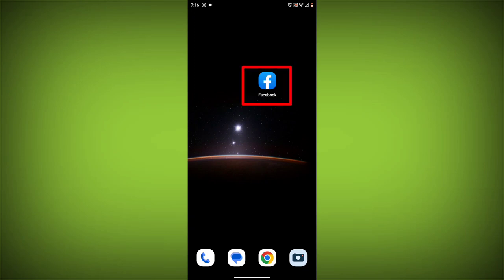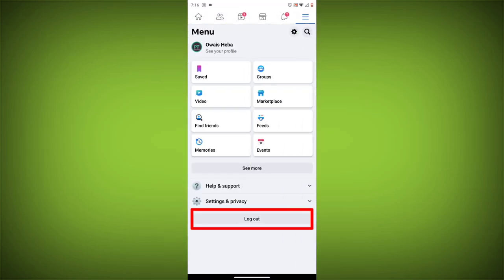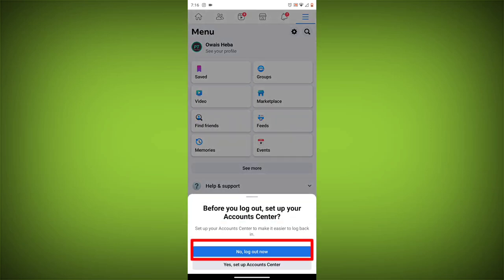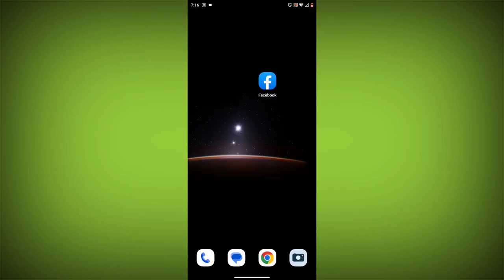Method 3: Log out of Facebook and log back in. To do this, go to the Facebook app and click on the three lines in the top right corner. Then click on log out. Once you have logged out, log back in and see if the error is still there.